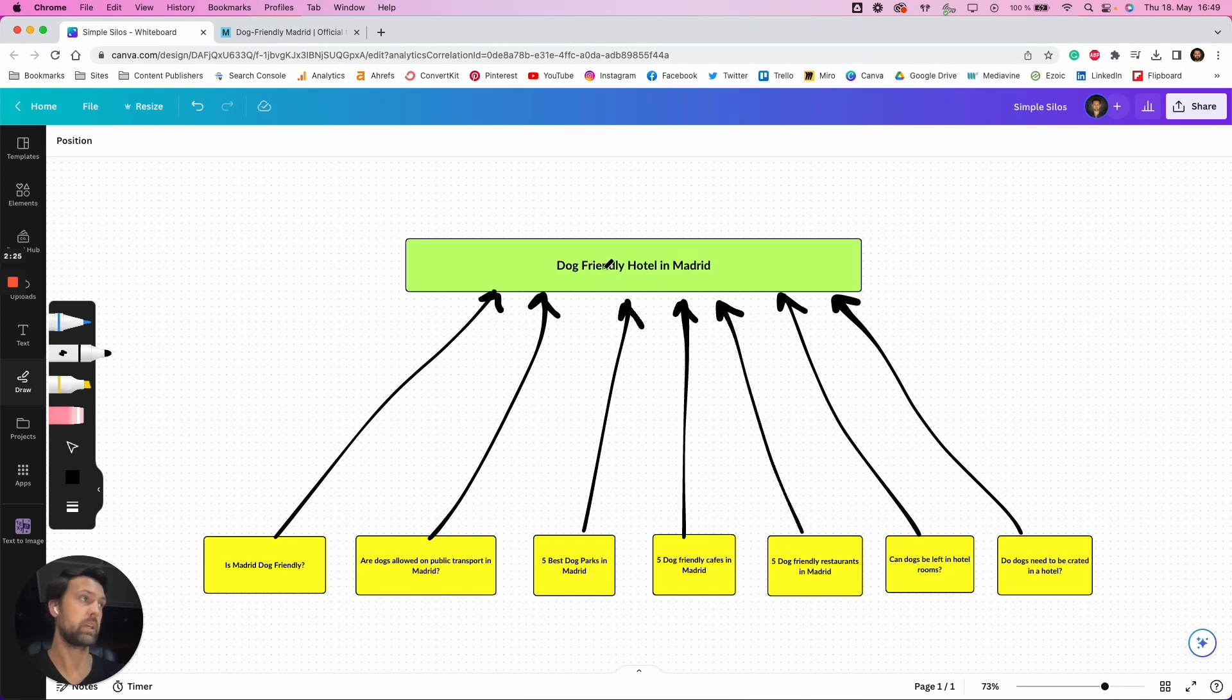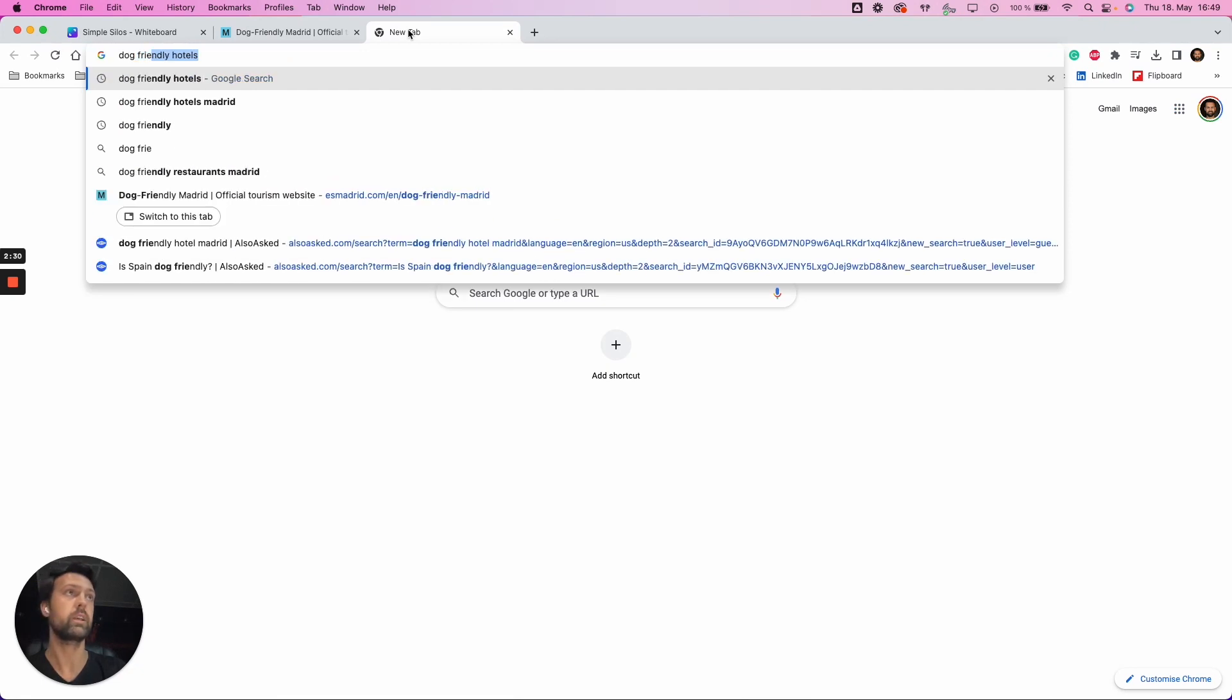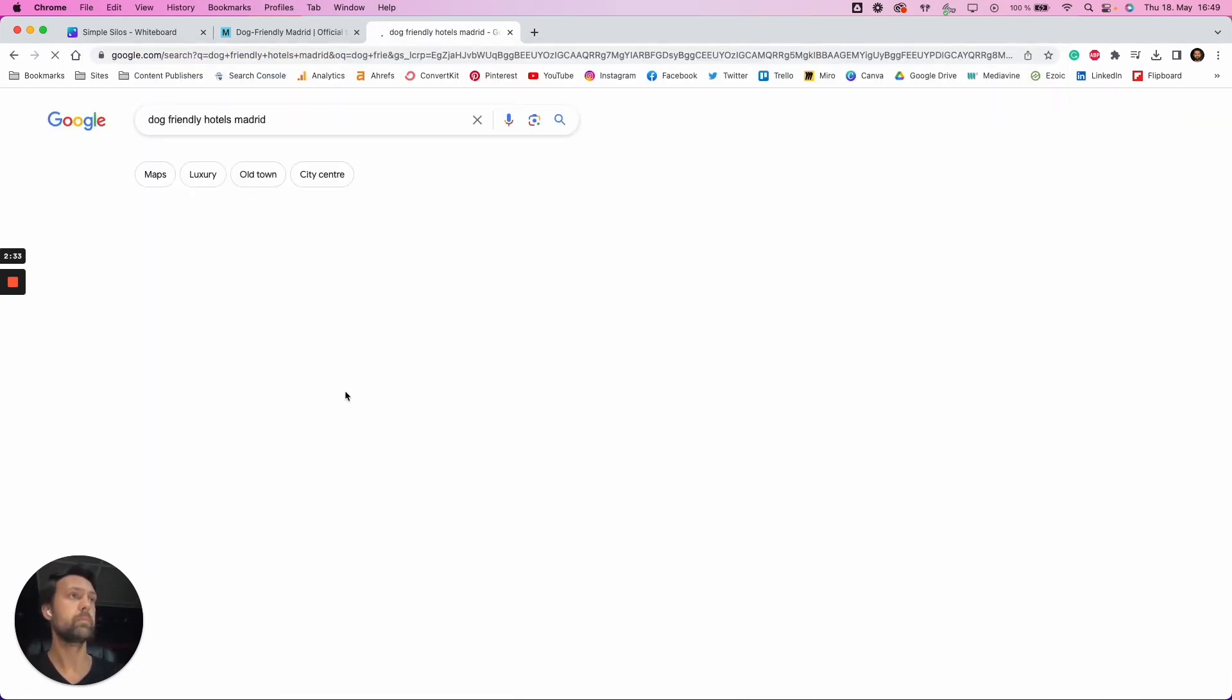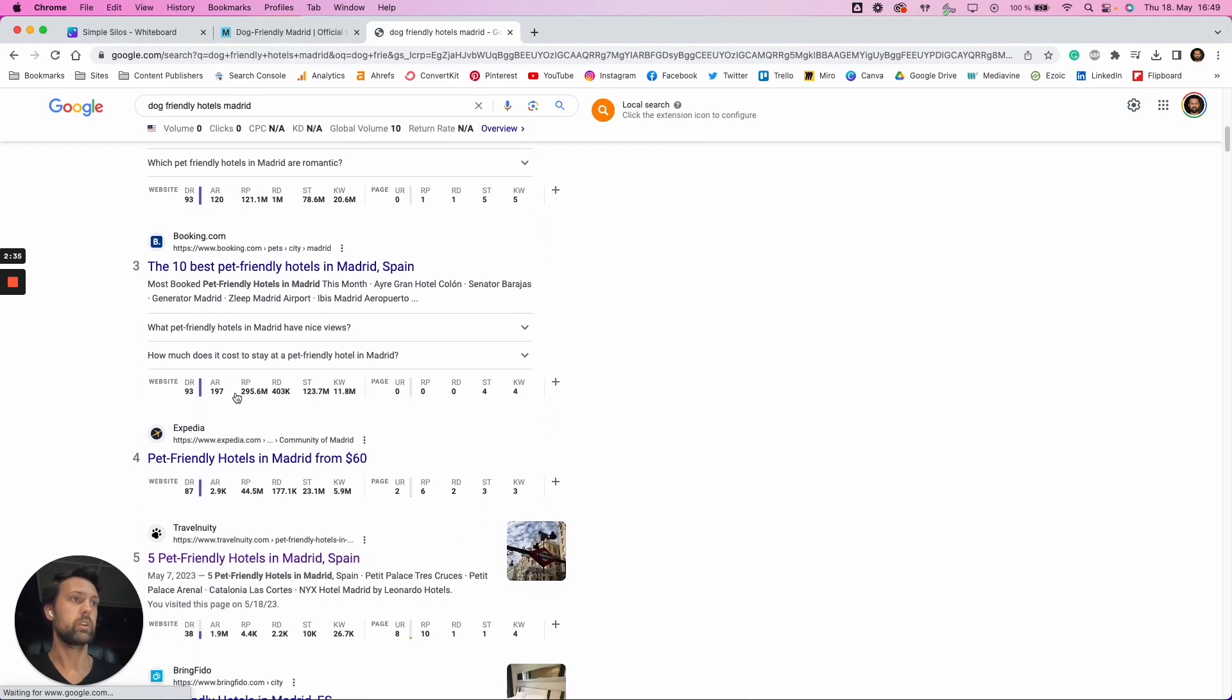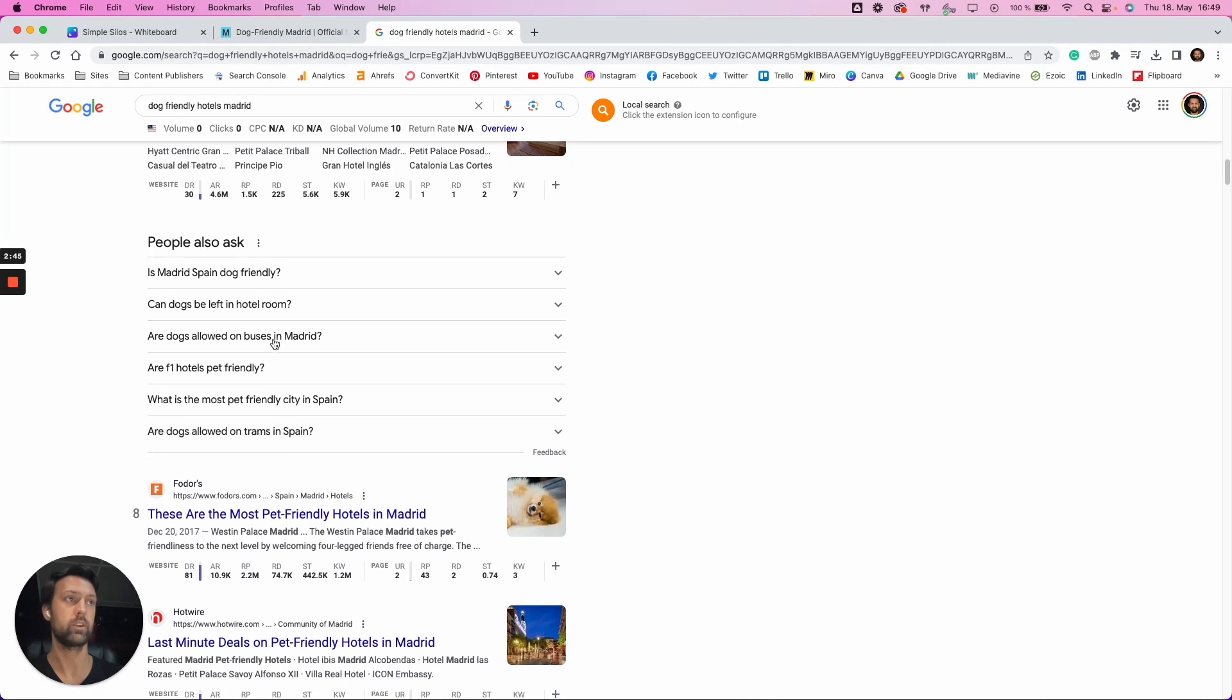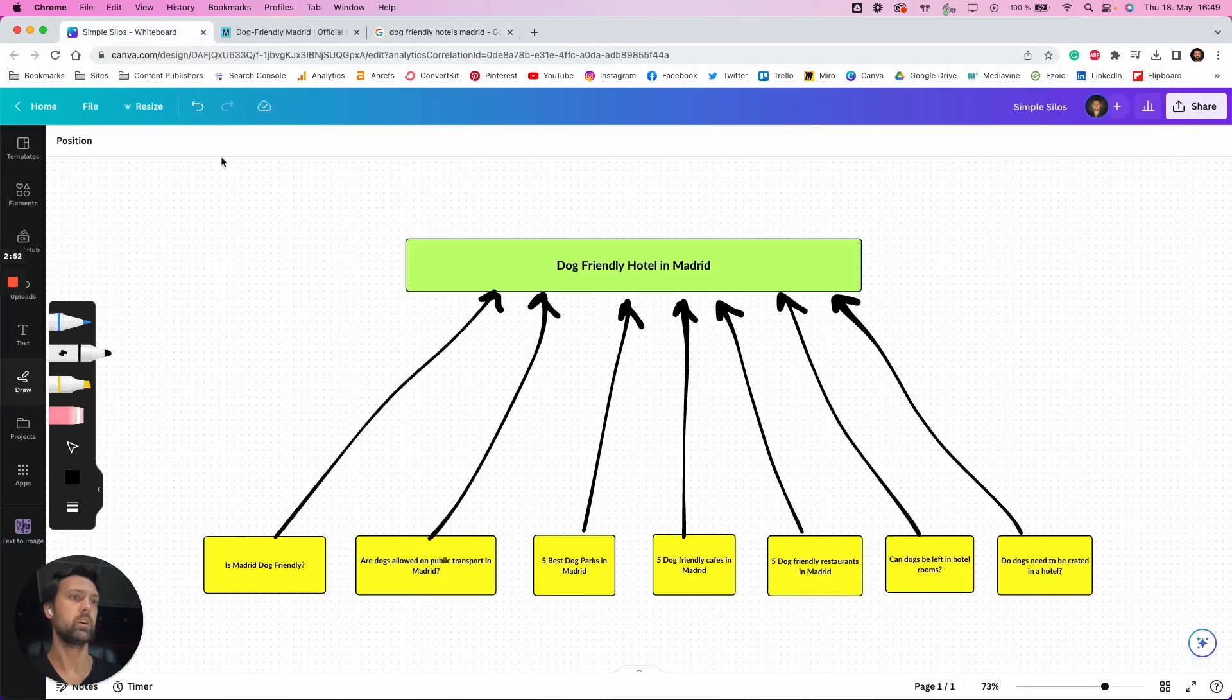If we just go and do that, actually, let's go dog-friendly hotels in Madrid. And if we just scroll down here, we can see, okay, is Madrid dog, Spain dog-friendly? Can dogs be left in hotel rooms? Are they allowed on buses? Are they transport? Etc. So you can go and you can click on these and go down the rabbit hole. Or you can use alsoasked.com and get a big list of those.